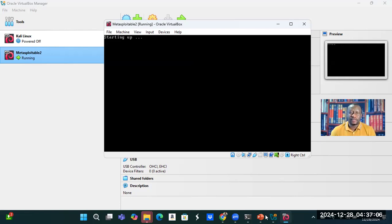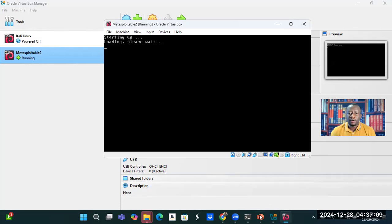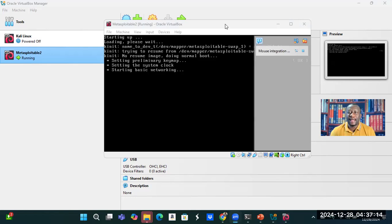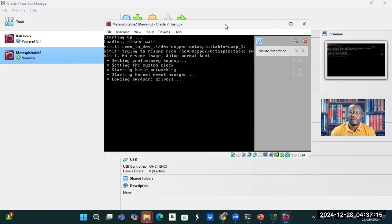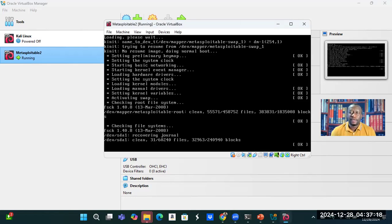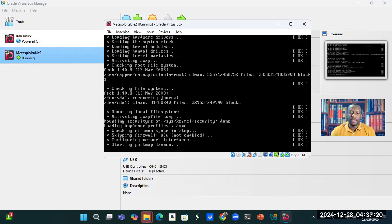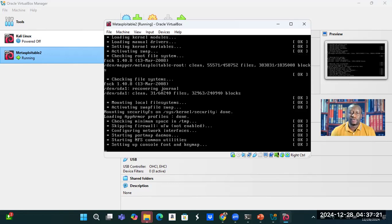Fingers crossed. So that worked. That is our Metasploitable.